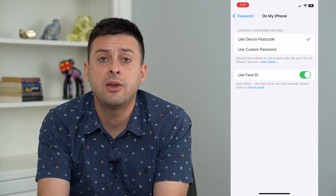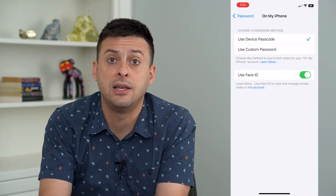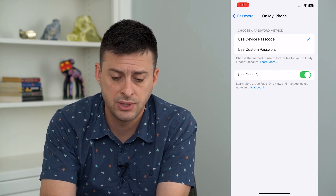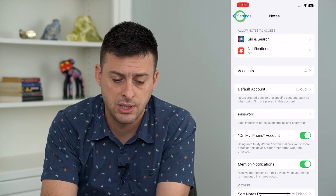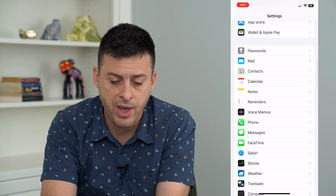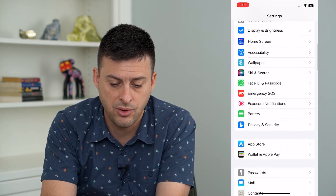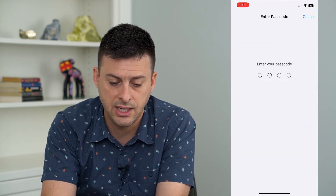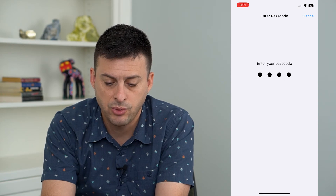Now that we've turned on Face ID on both sets of notes, if it's still not working to unlock those notes, let's go back and go up to Face ID and Passcode.